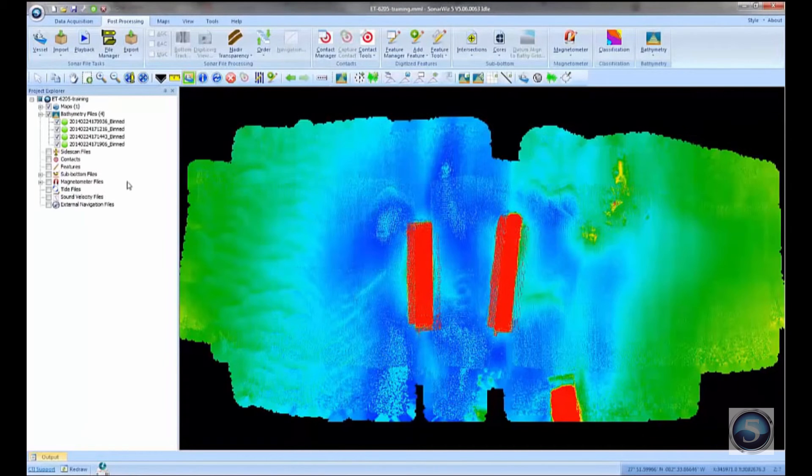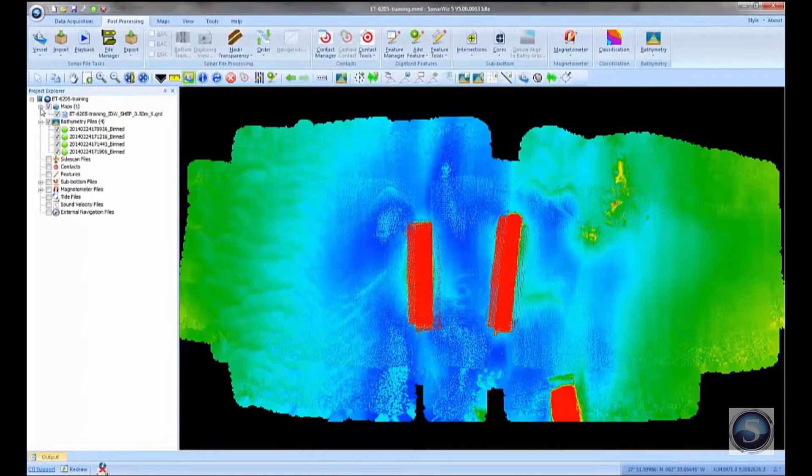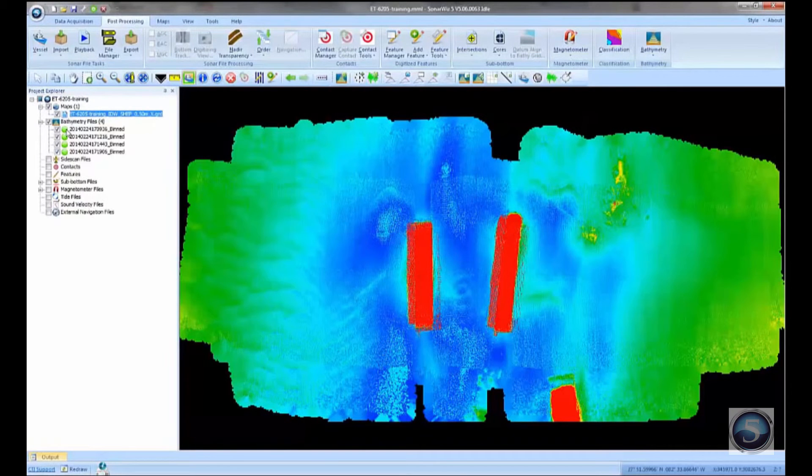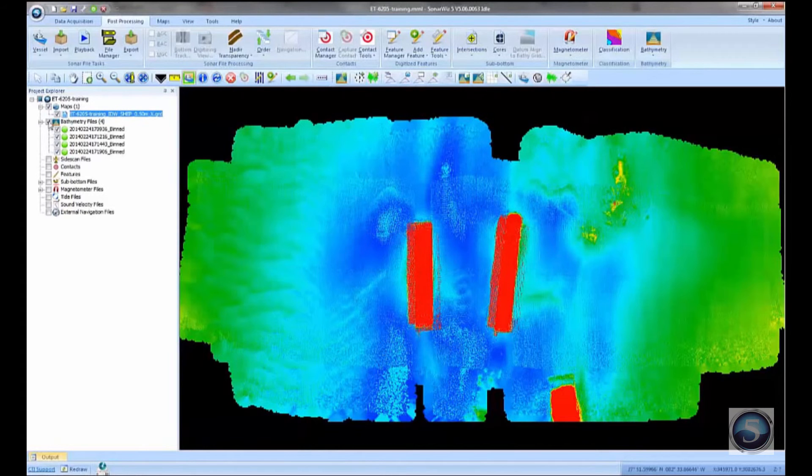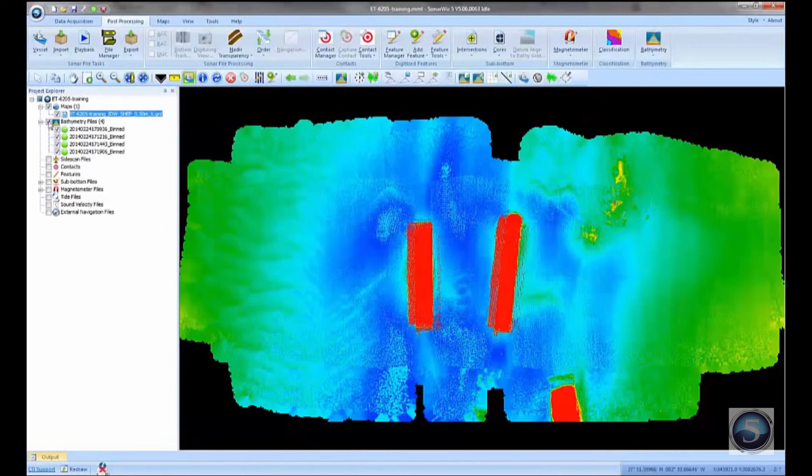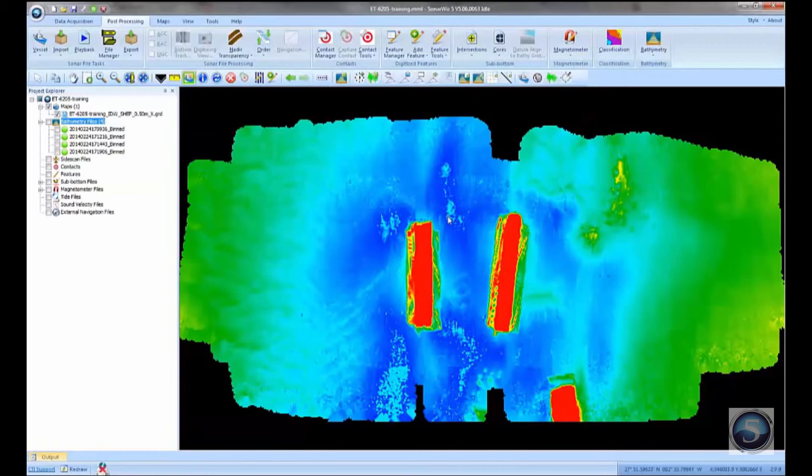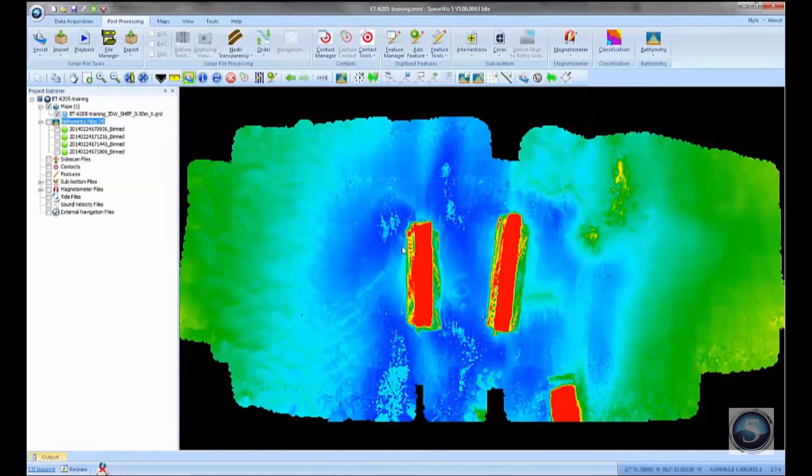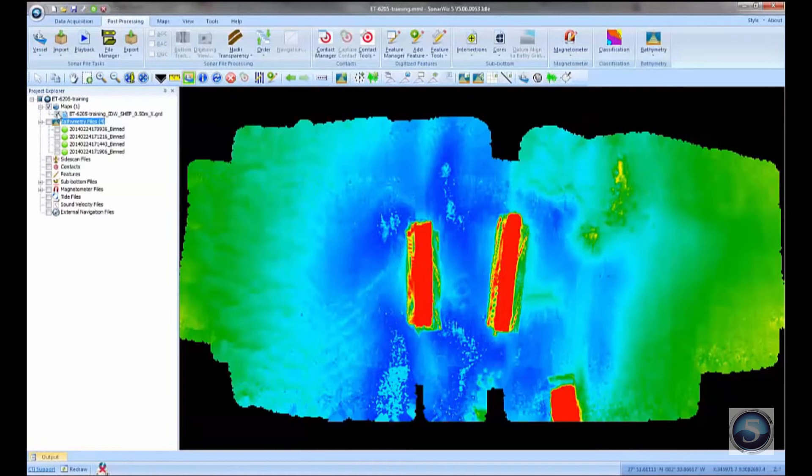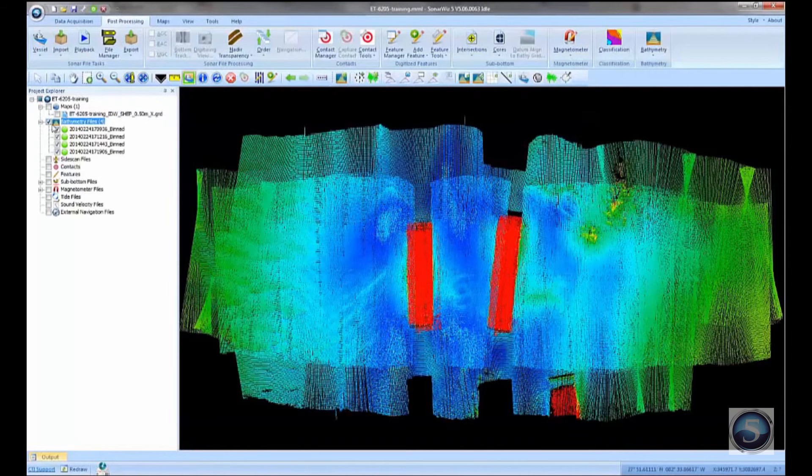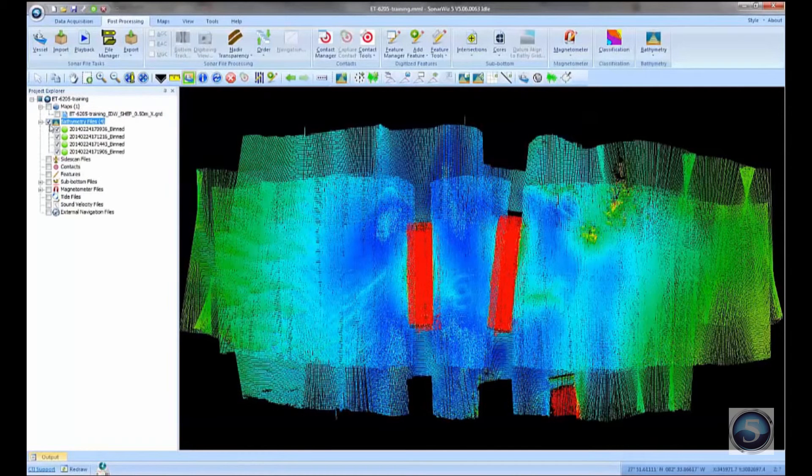Now, back in the SonarWiz plan view, I also notice now that I've got an entry in the maps section, because I told the software to load up that grid file as a base map when it finished. So now if I turn off my bathymetry files, you notice I still have this gridded bathymetry in the background. So this is the 50 centimeter gridded data that we brought in as a base map. Turn that off, and go back to looking at our raw bathymetry points, and that's what we've got.